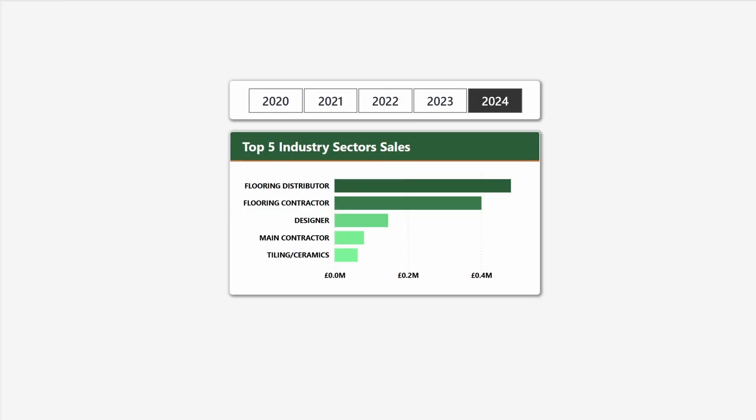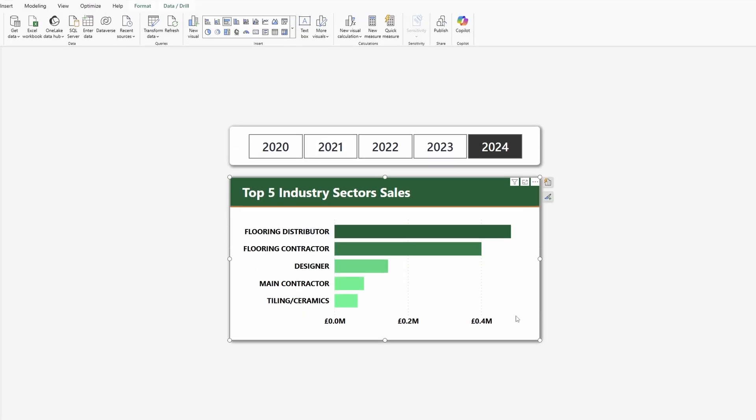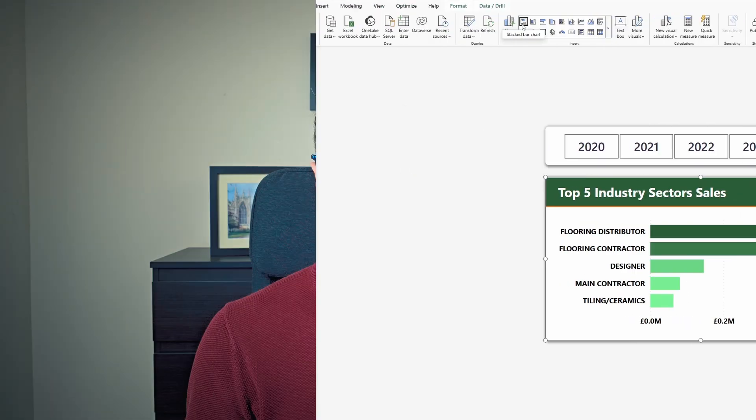We will have the year-over-year growth percentage and then the sales value for the current year. To do that we need to do two things: first we need to change the visual from a clustered bar chart to a stacked bar chart, and next we need a dummy measure to introduce to the left of the visual.